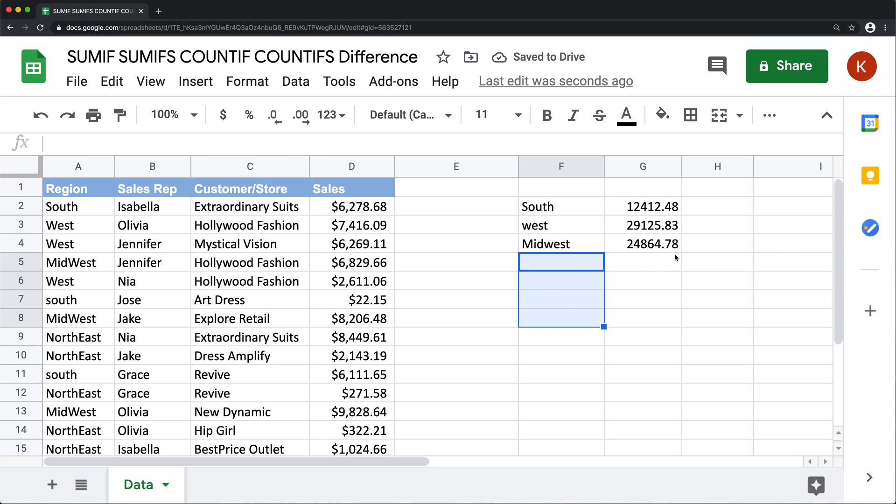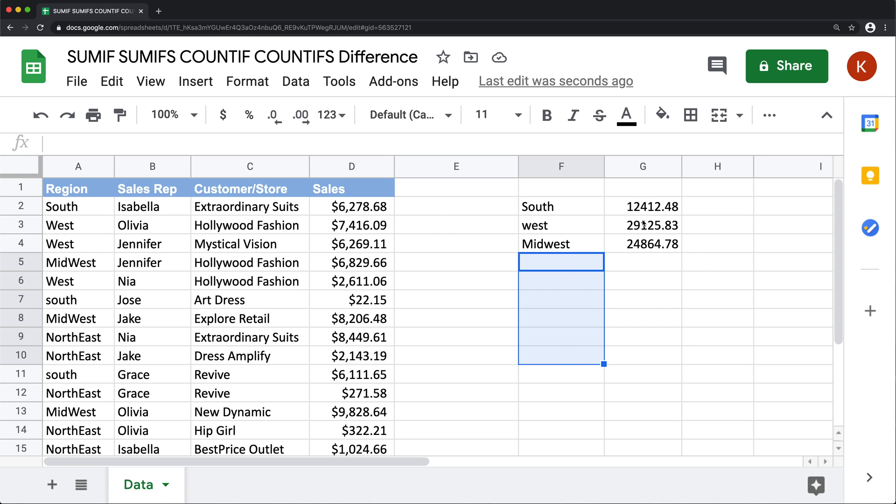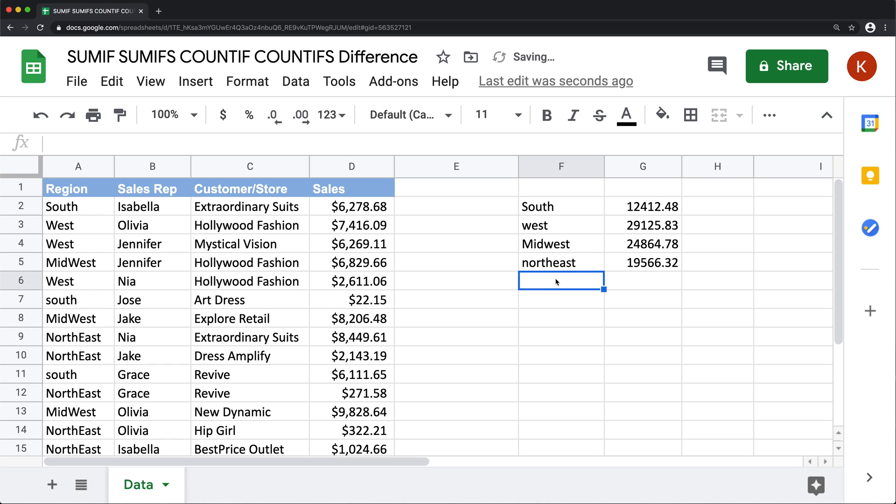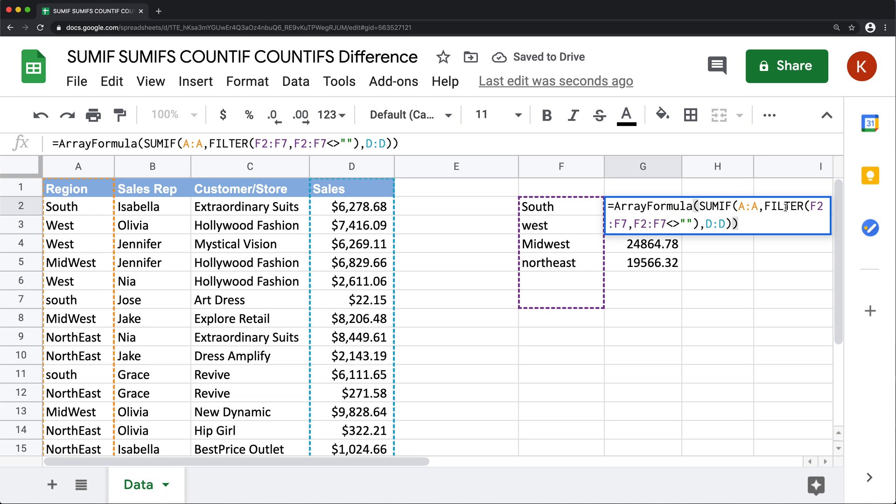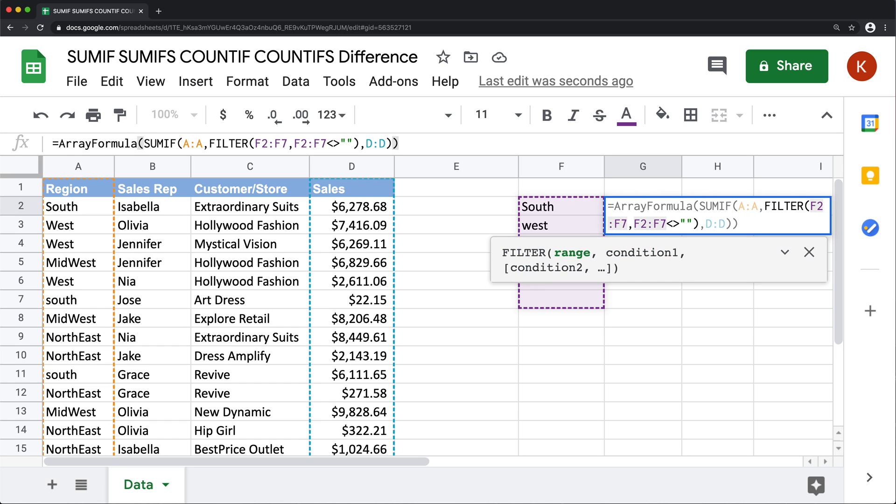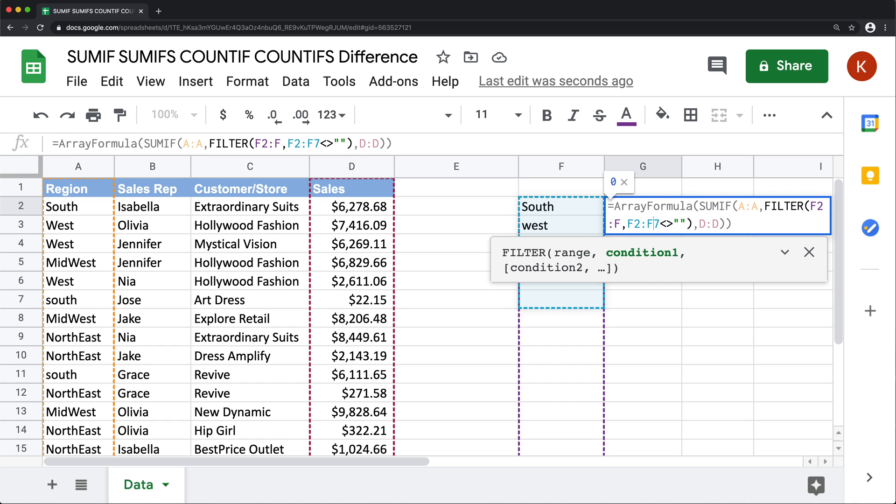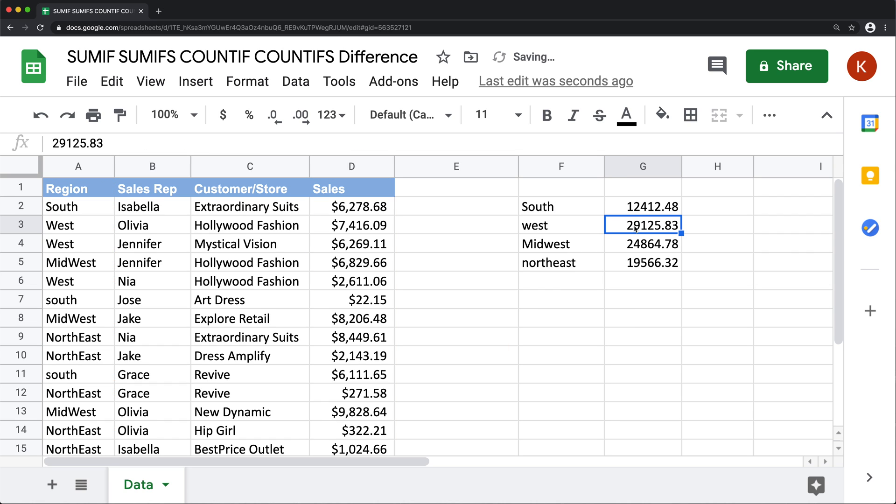And now when I enter, you'll see these zeros are gone, because we basically just filter to not use these blanks. And we get our totals. And now if I just go back here and add a new region, that will work. And you could expand this criteria range over here if you want to just keep adding more to this list, just like that.